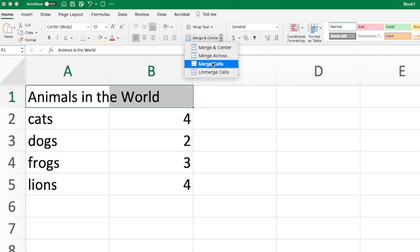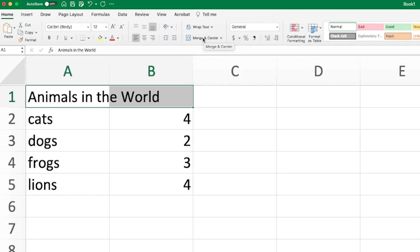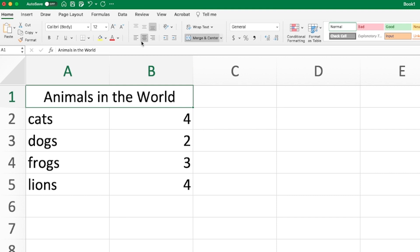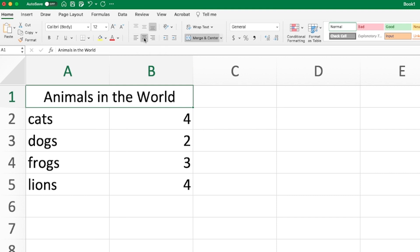In this case, you could just merge the cells, merge across or merge and center. I'd like to just merge and center, which is going to center my text. See it changed my paragraph style. I could left align, but it's aligned to the center. And it also merged these two cells together. So now this text is centered across these two cells.